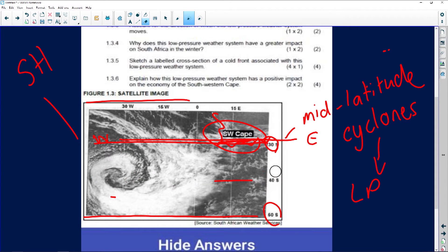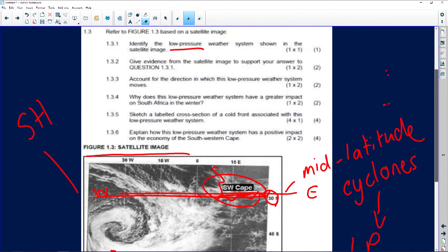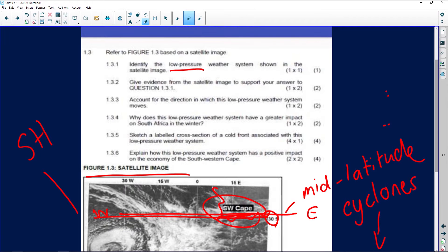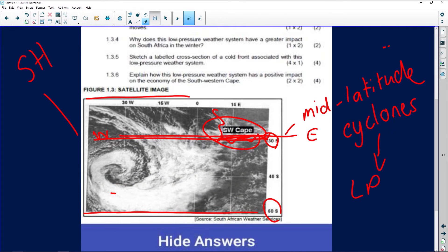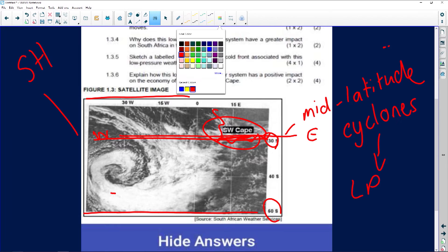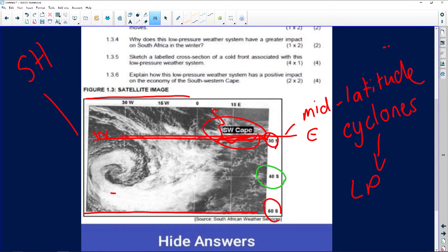You can just see the latitudinal positions. For the next question: give evidence from the satellite image to support your answer to question 1.3.1. We have identified our different latitudinal positions — it's mid-latitudes.